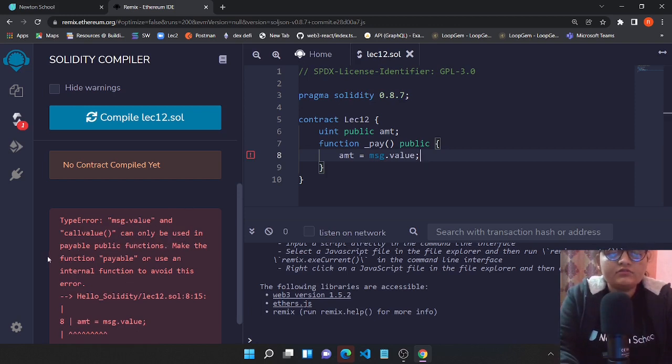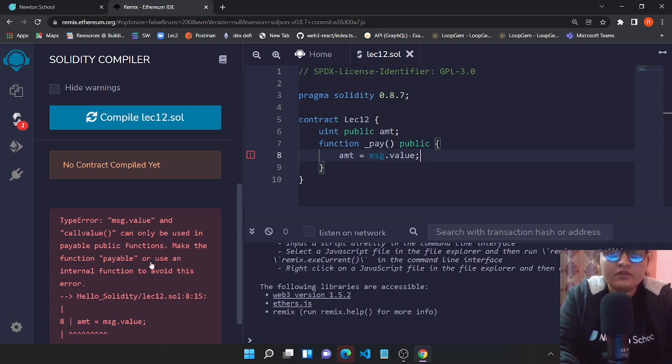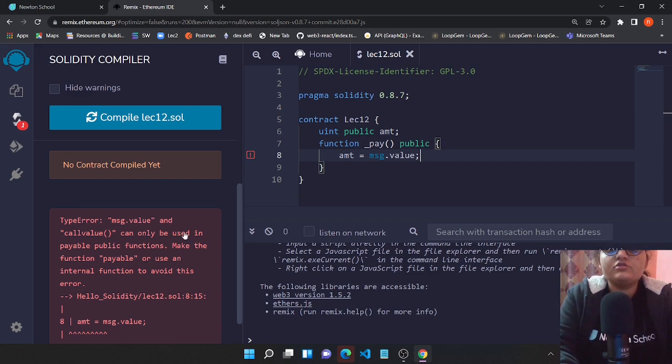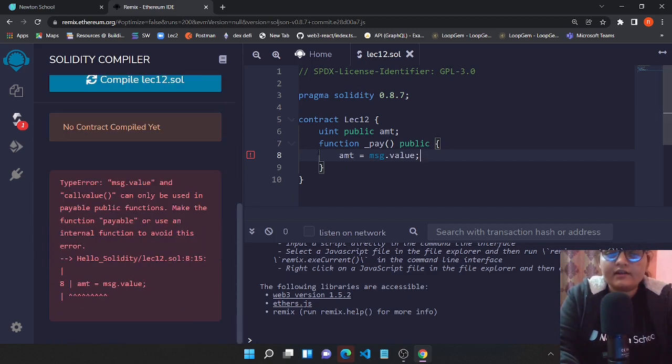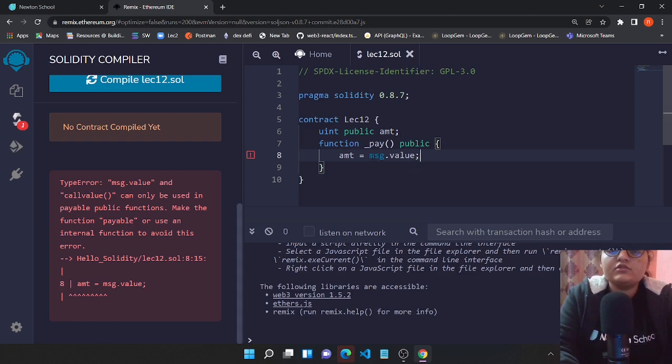It says 'can only be used in payable public functions. Make the function payable or use in internal functions to avoid this error.' So the error arised when we're not having this function payable.